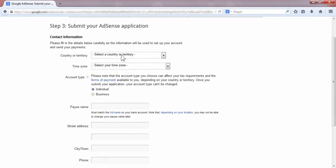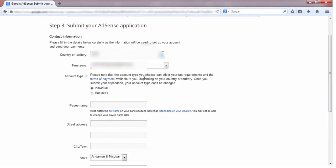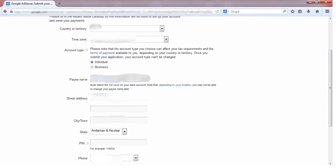And submit your AdSense application. Fill all the blank fields.